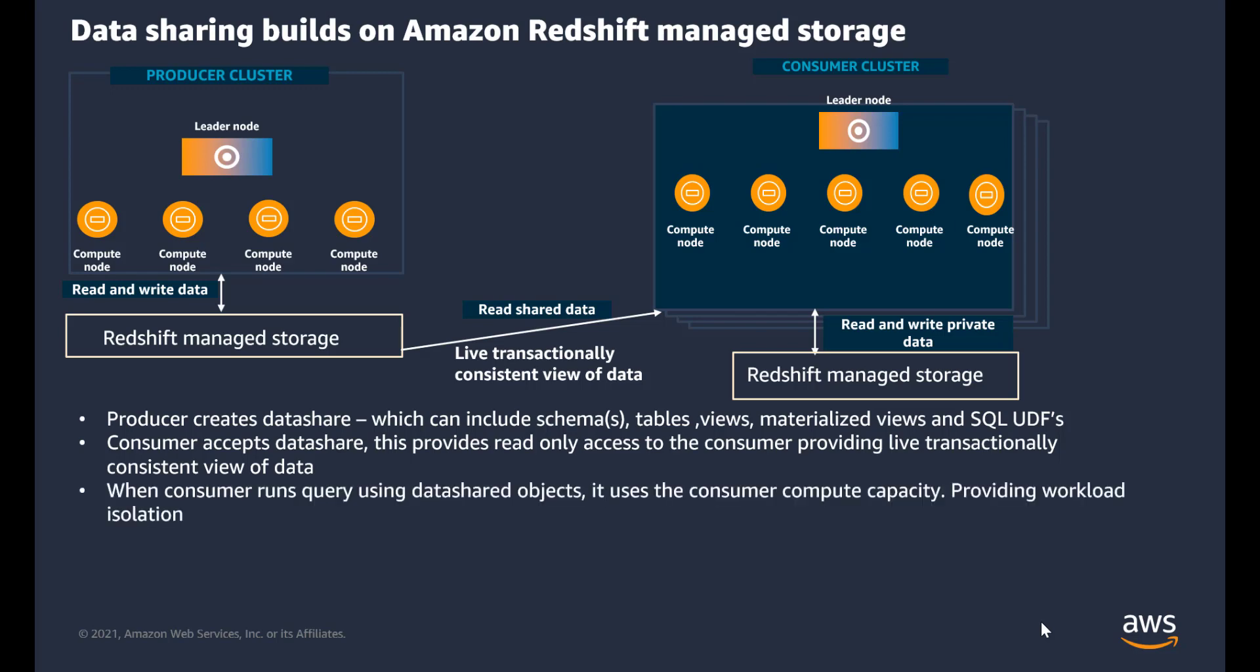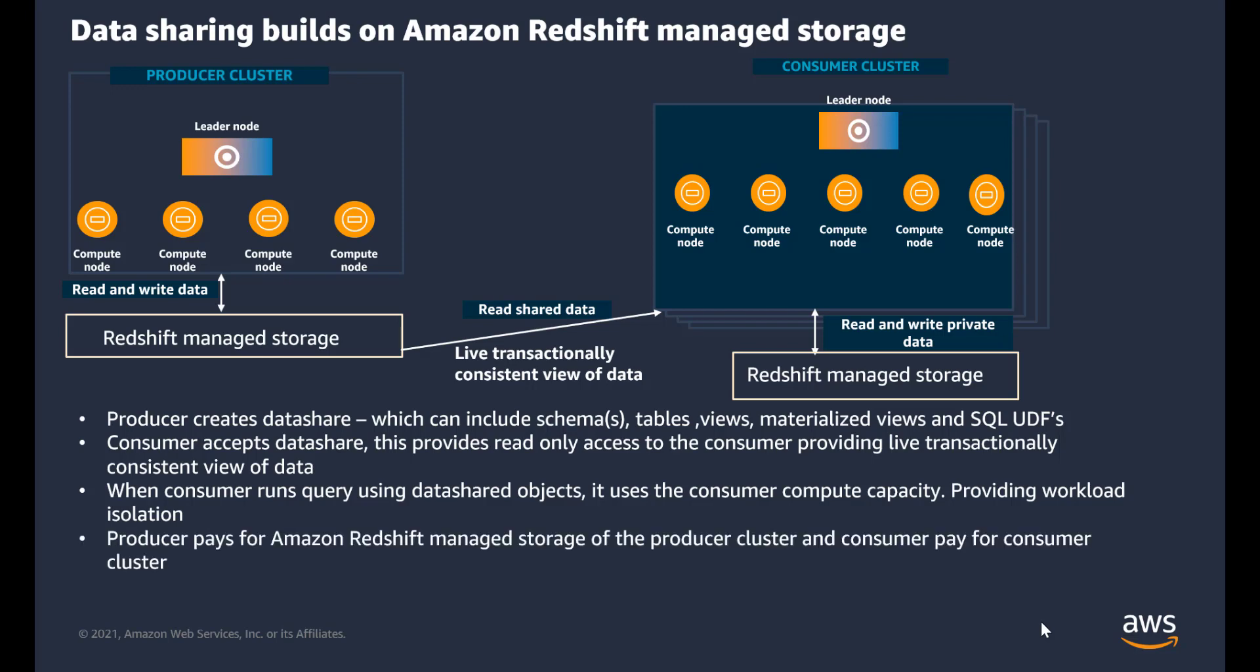When the consumer is running the query using the data share objects, it uses the compute capacity of the consumer cluster. The consumer can also join this data, which is from the data share, to the objects which are locally on the consumer cluster. The producer pays for the Amazon Redshift managed storage of the producer cluster, and the consumer pays for the cluster on the consumer side. This provides workload isolation.